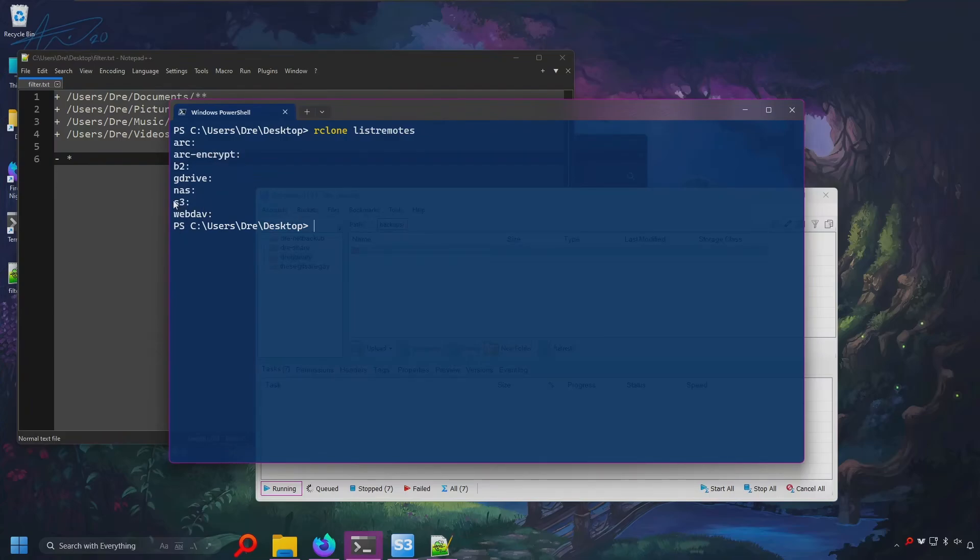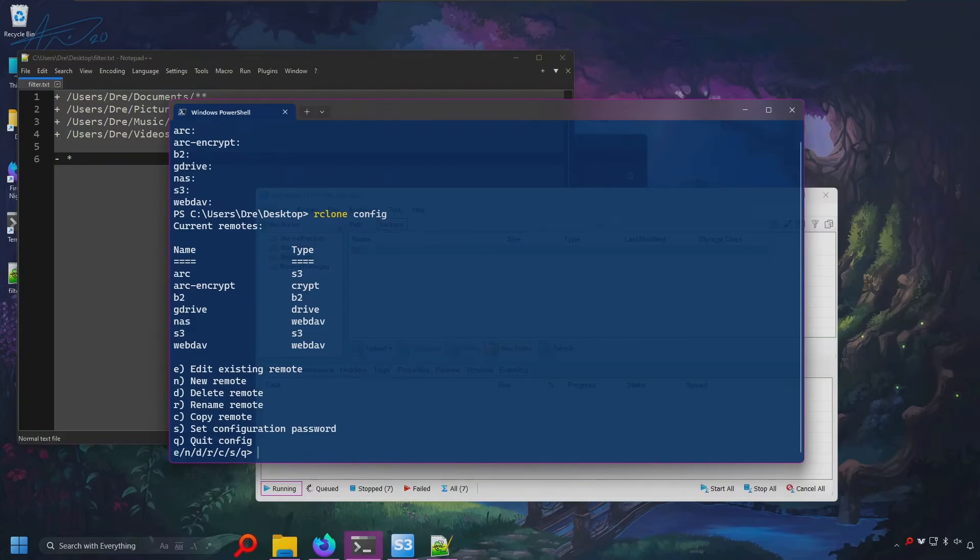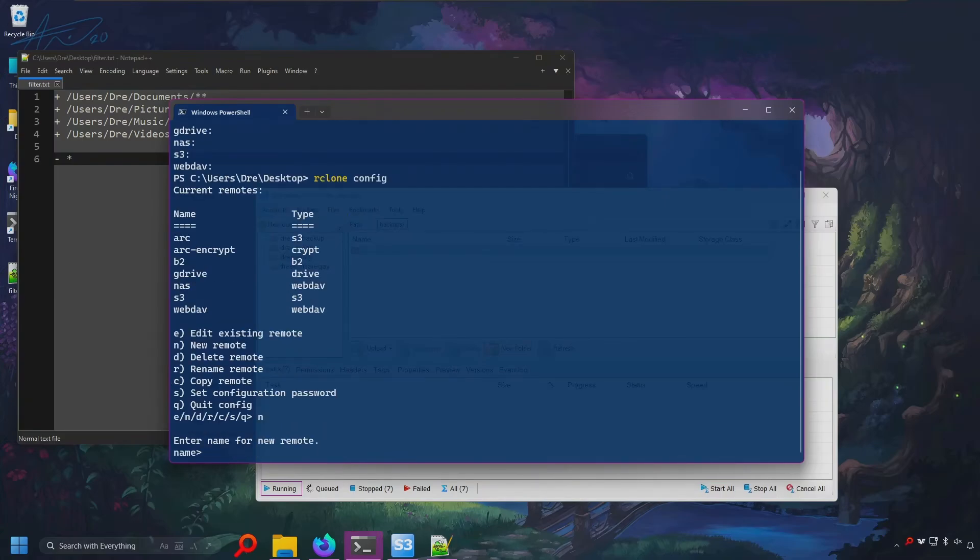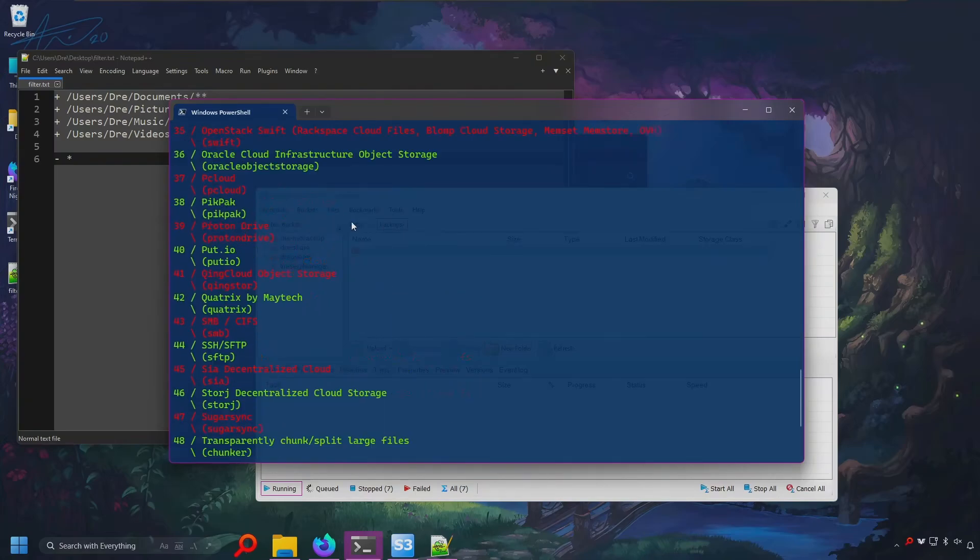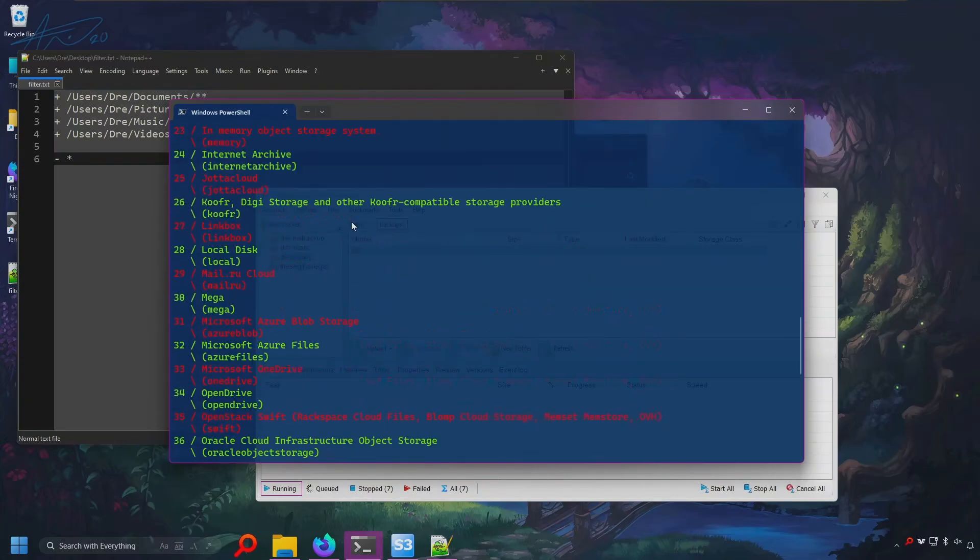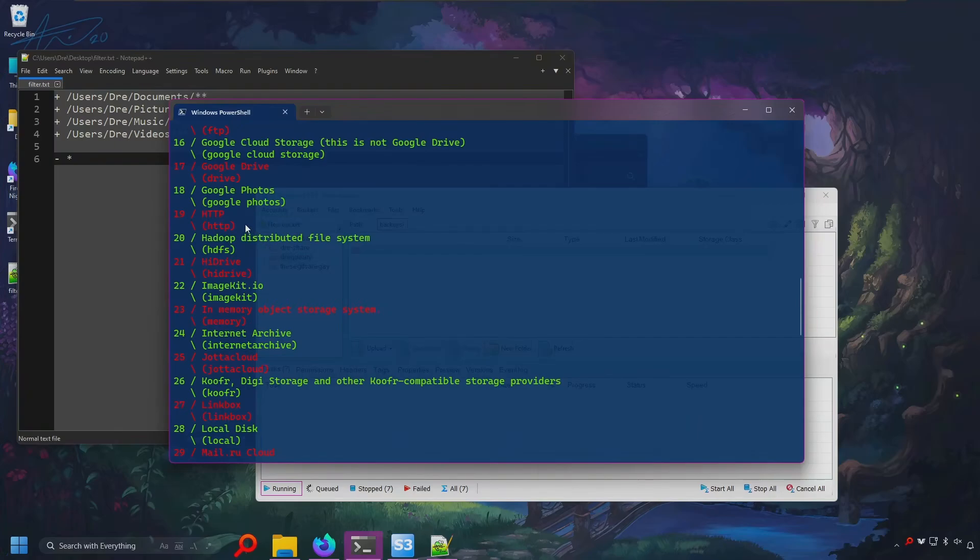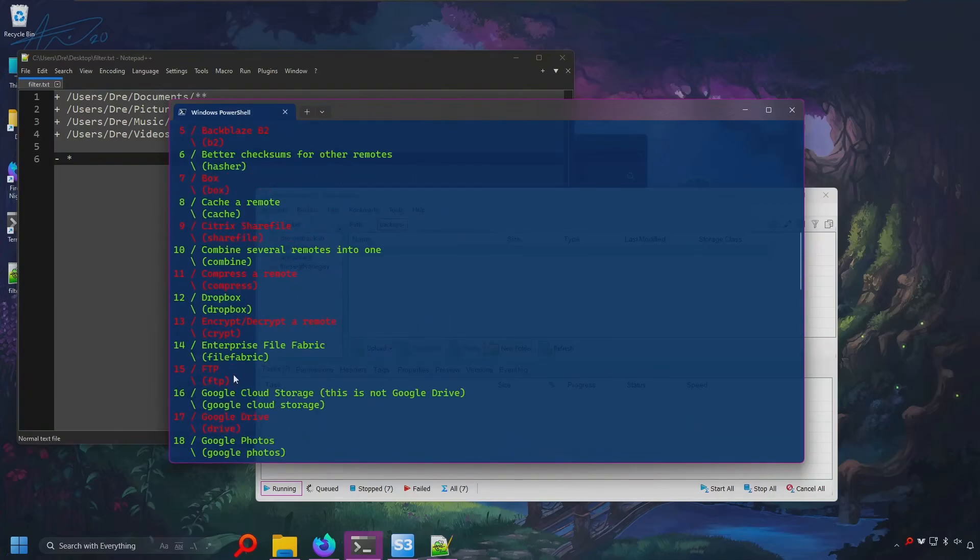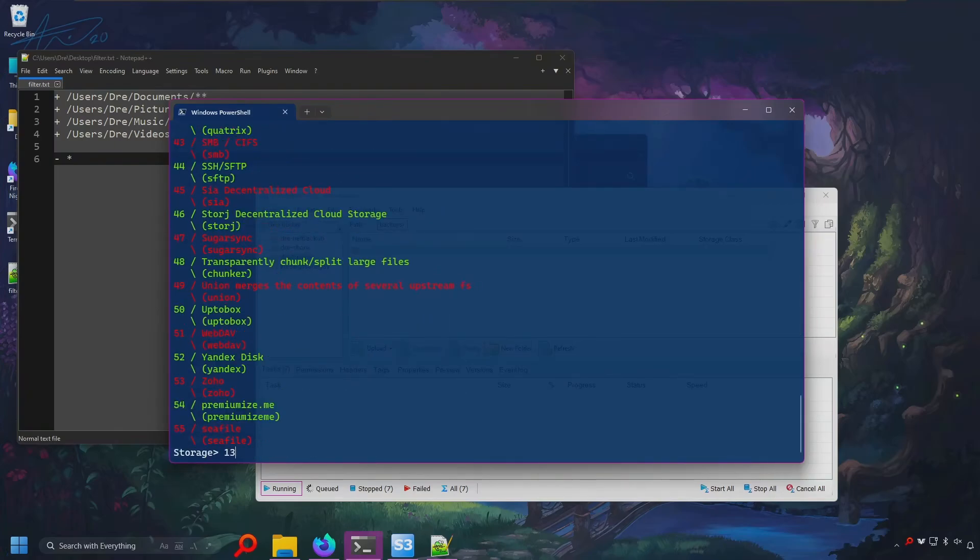We'll do the same for this S3 remote. We've got an unencrypted version here. Let's go ahead and create an encrypted version. So we'll do Rclone config and we'll go ahead and create a new remote. I'll call it S3 Encrypt. And we want to set this up as an encrypted remote. So we want to look for 13 for creating an encrypted remote.